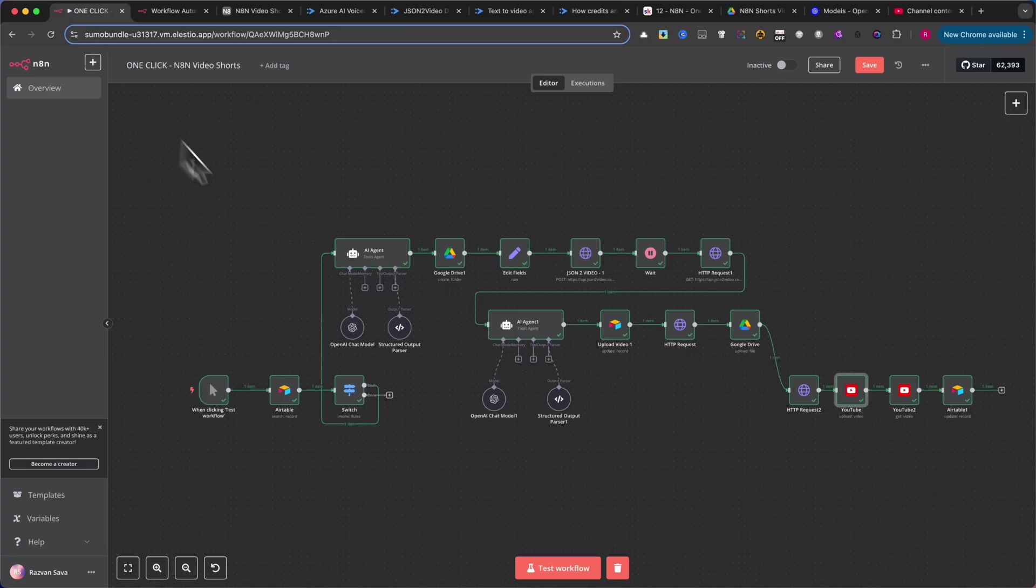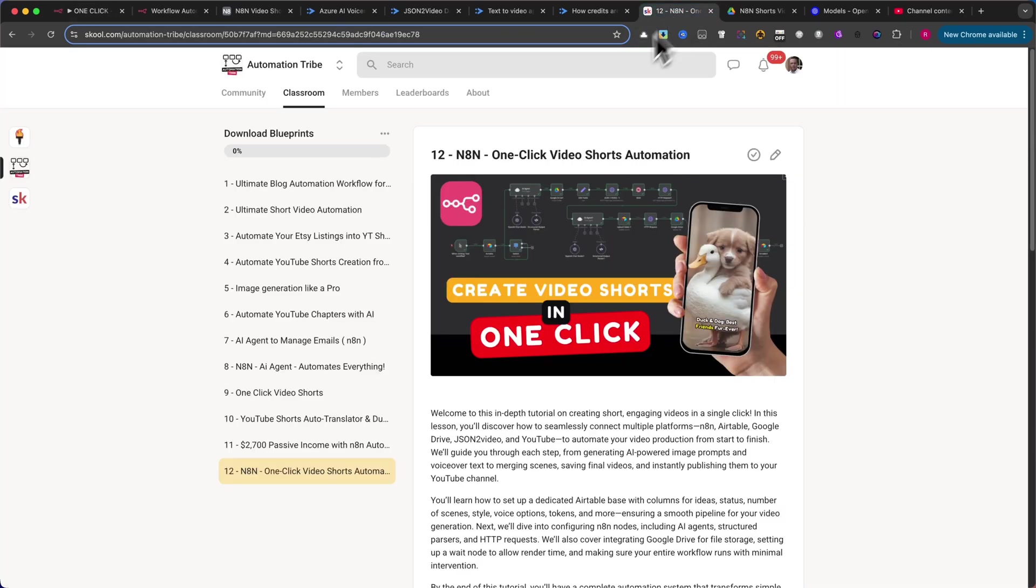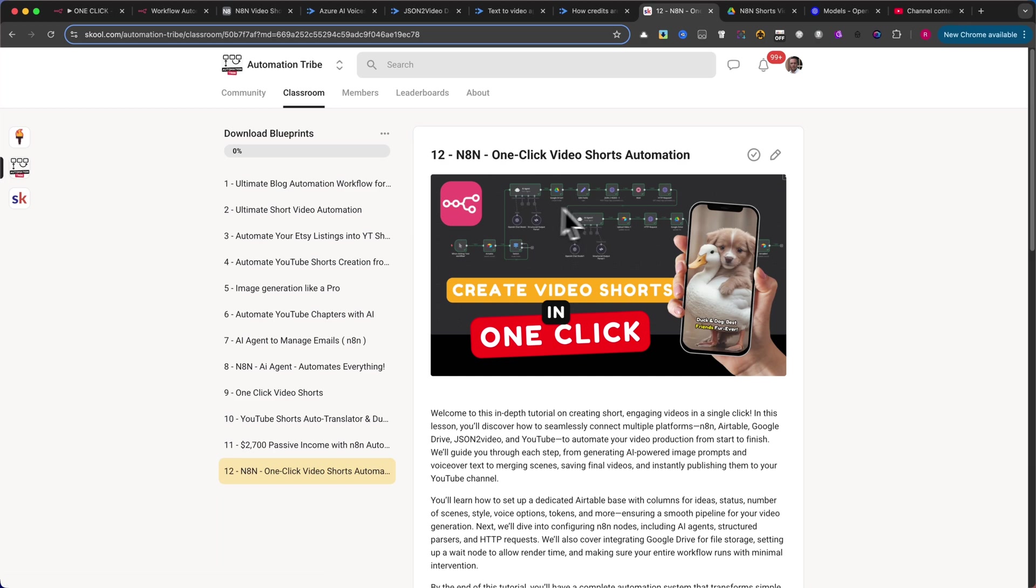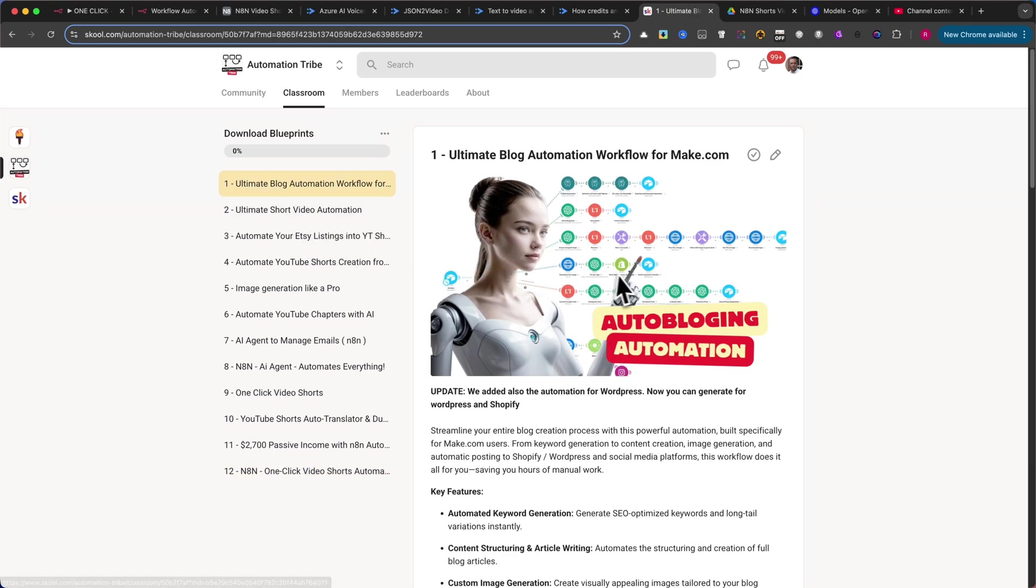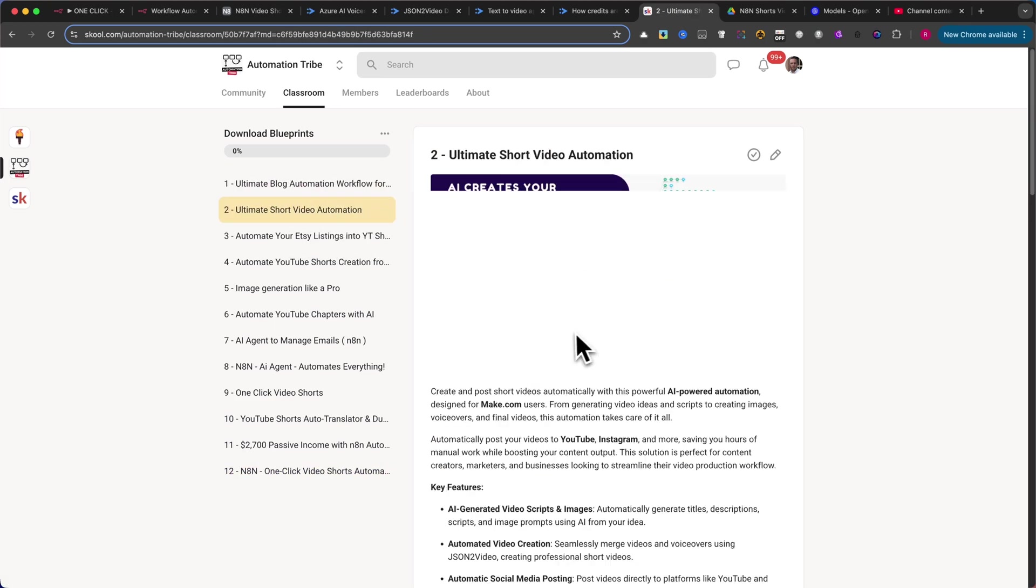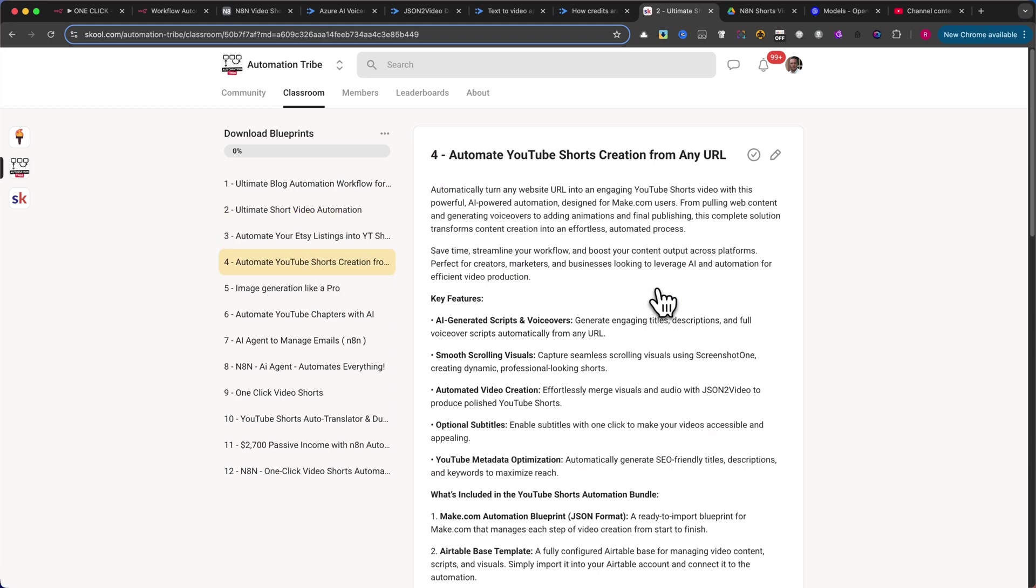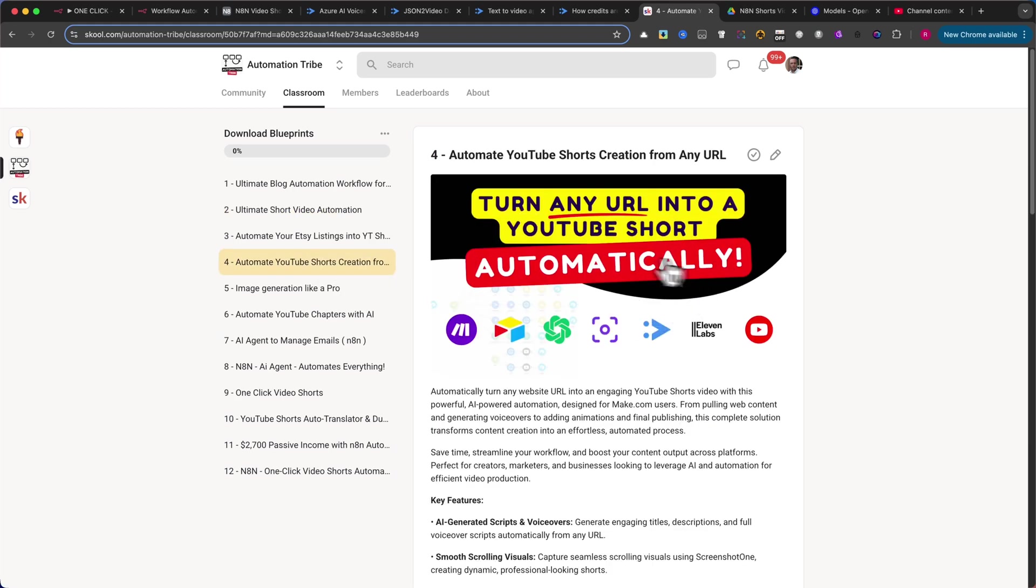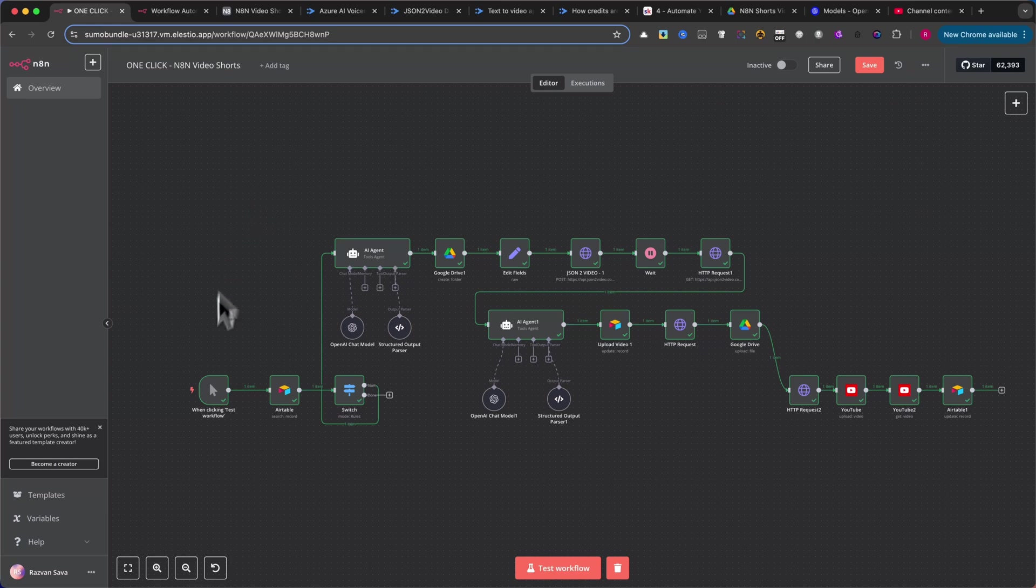Now, we have to go back into N8N to continue. Once again, please note that you can download the entire workflow and gain full access to all of my automations from our school community. By subscribing, you not only access all current and future workflows, but you also support me in creating more innovative automations. Alternatively, feel free to continue following the tutorial to see how I build the workflow step-by-step.